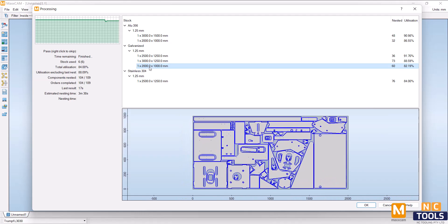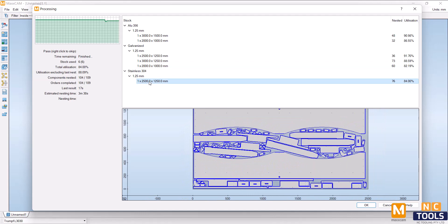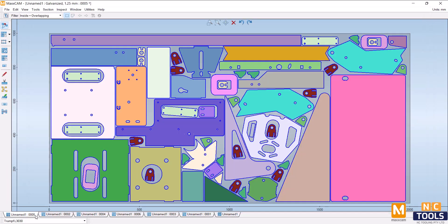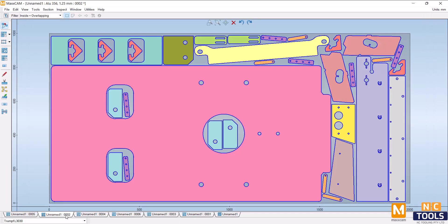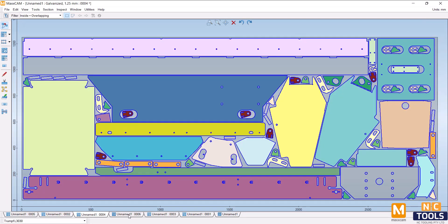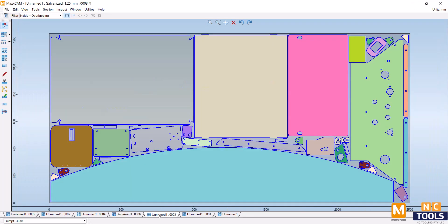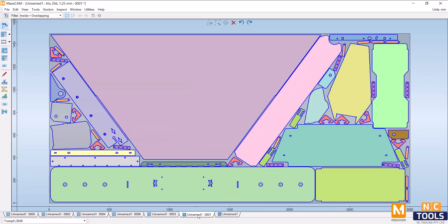This software can produce premium quality nests while saving valuable material and providing an intuitive interface as well as local customer support. Drive your machine to its maximum potential with MaxCam. Now available in Australia and New Zealand.